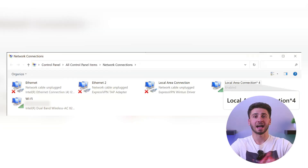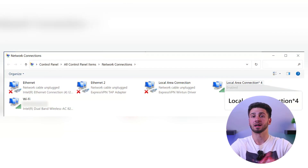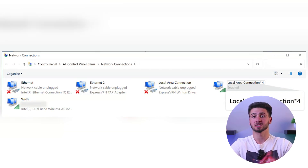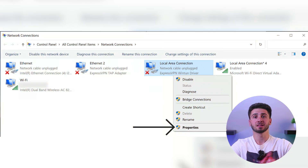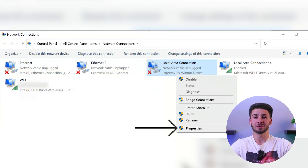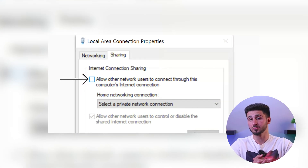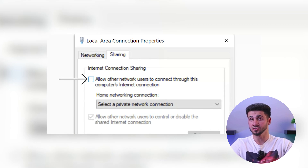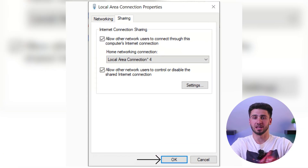Next, access the advanced network settings and locate the mobile hotspot as well as a Microsoft Wi-Fi Direct virtual adapter. Right-click on the ExpressVPN adapter, access its properties, and select the sharing tab. Allow other network users to connect through your computer's internet connection and choose the mobile hotspot from the drop-down menu.